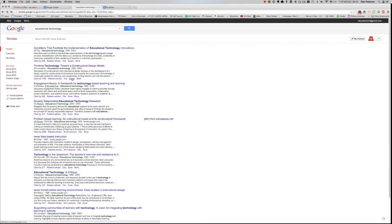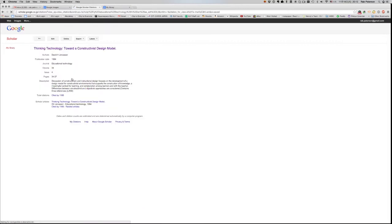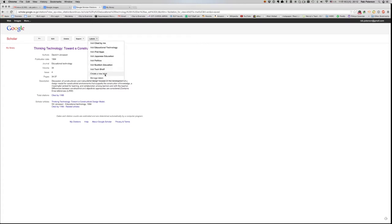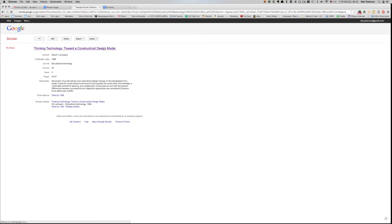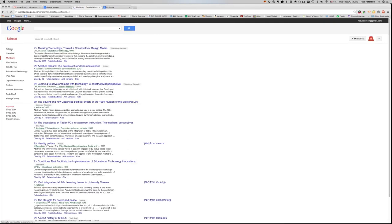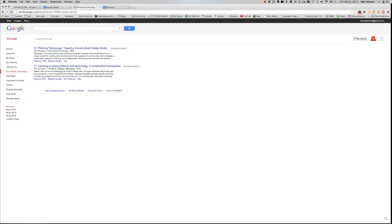I click it again and it takes me to my saved section of Google Scholar and I can give it a label. I could either create a new label or I could put it under educational technology which is a label that I've previously created. So then when I go to my library and I go to my educational technology shelf, we can see here is the one that I've just added and there's one that I've added earlier on.